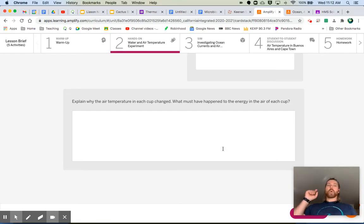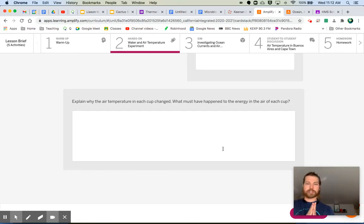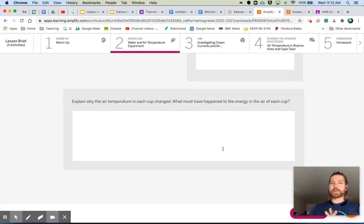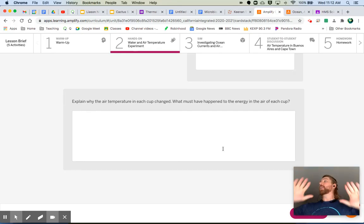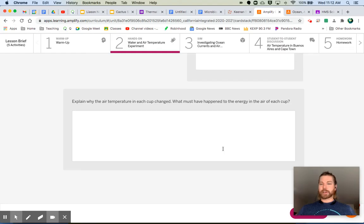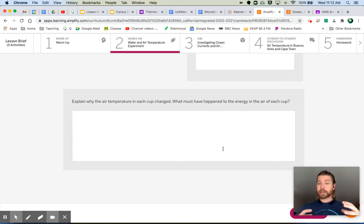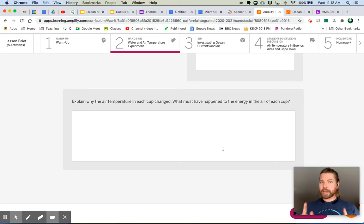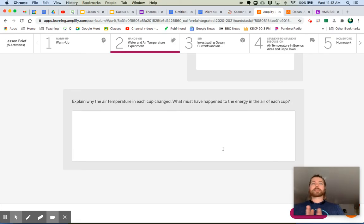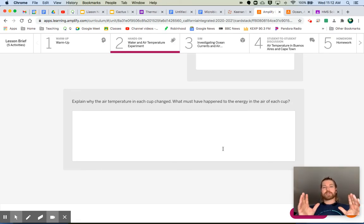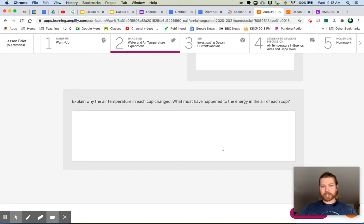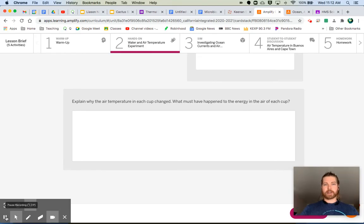Now answer this question: explain why the air temperature in each cup changed. What must have happened to the energy in the air of each cup? Think back to our thermal energy unit — what happens when a hotter object comes into contact with a cooler object? We know there's energy transfer going on. Answer in terms of energy transfer and come on back.